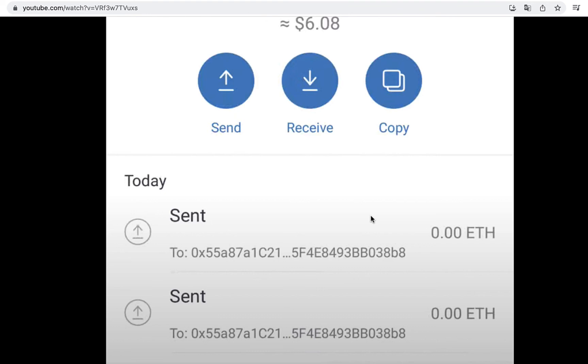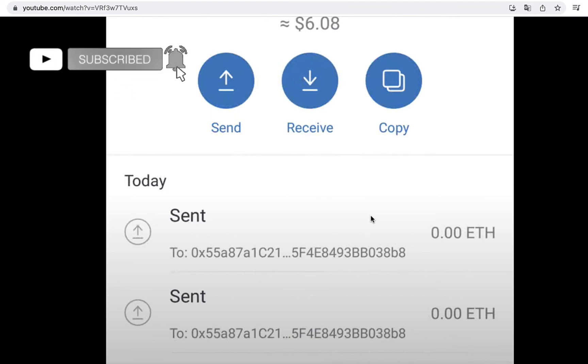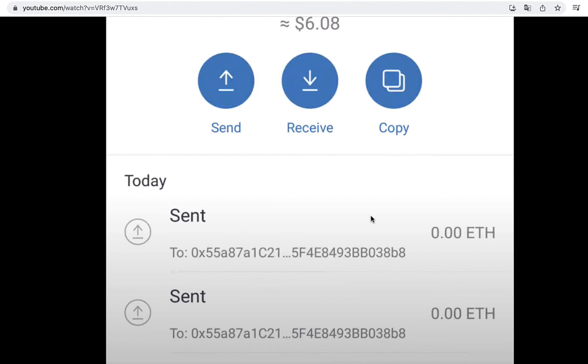So there you have it guys. Don't forget to like and subscribe to this channel if you want to see more about Trust Wallet. Thank you for watching the video and I'll see you guys on the next one.